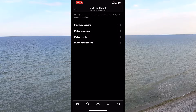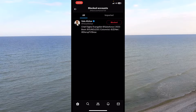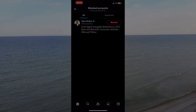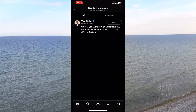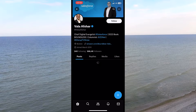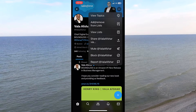As you can see, I've blocked just one account. Here you can find everyone you've blocked in the past or currently. If you want to unblock someone, just press on the block button — it was red before, and now it's white, which means they are no longer blocked. Let's check it out by going to their profile.